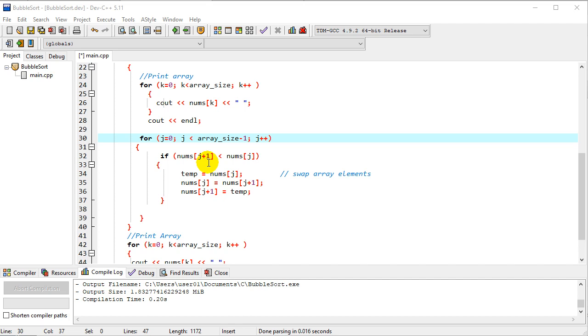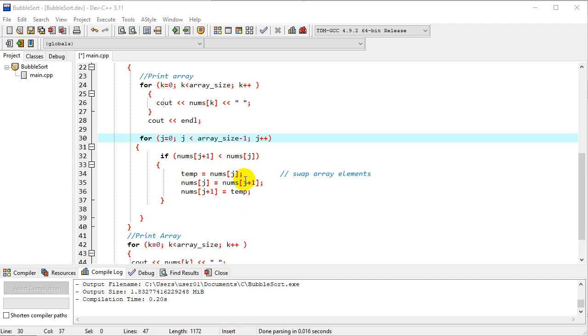If the next element is smaller, we're going to swap them. We created this temp variable so we can store the first element, then move the second element into the first element, and put the stored one into the second position. So essentially we're just swapping the adjacent elements of the array.